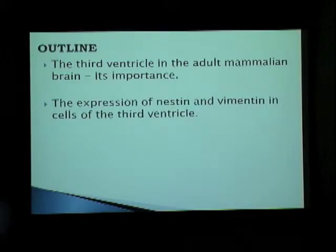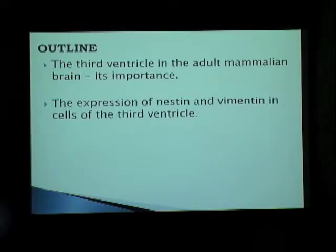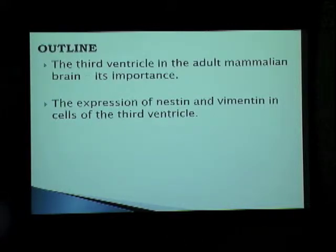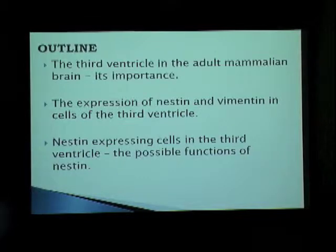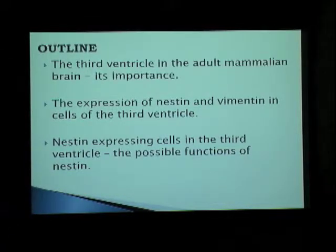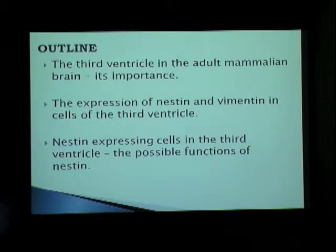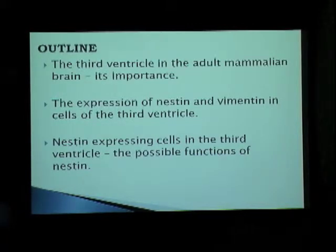I'll also be talking about the expression of two proteins, nestin and vimentin, in cells of the third ventricle. And I'll then be focusing on nestin-expressing cells in the third ventricle, and the possible functions this protein may be playing in these cells.